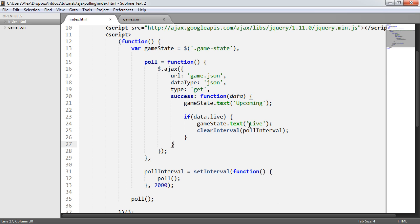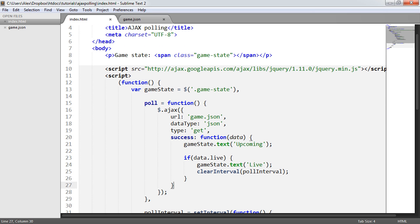This could apply to any functionality at all that you're building. It doesn't matter what you're doing, but at least now we know how to poll a particular file. In this case, it's a JSON file. And then we go ahead and stop the polling once we see the result that we need.